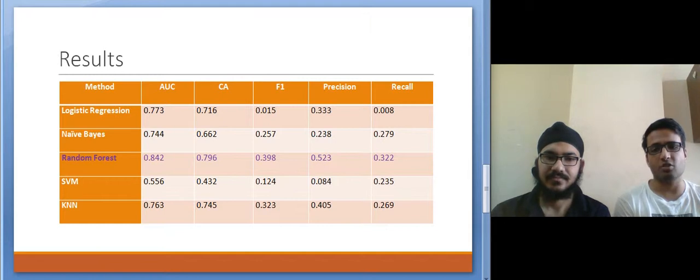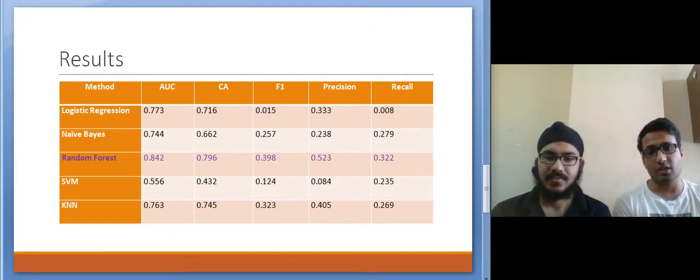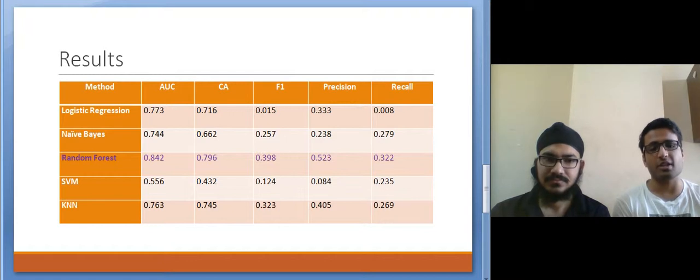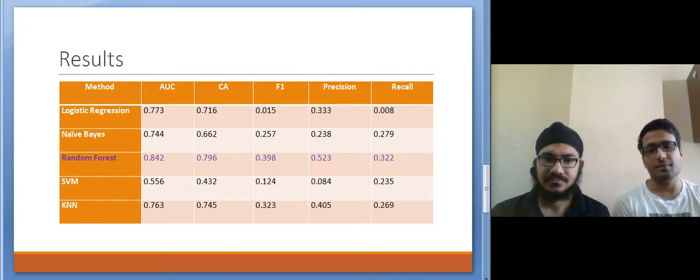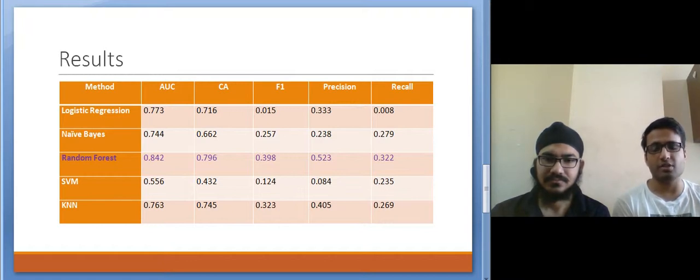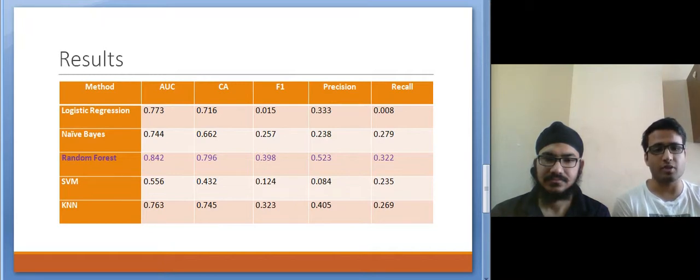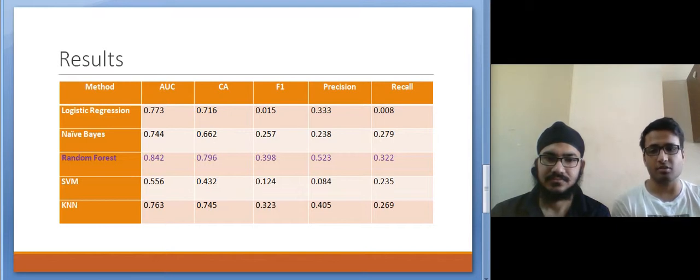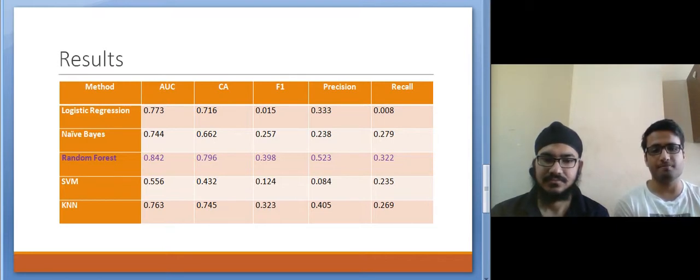And we can also see that the SVM was quite visibly the worst performing algorithm on this dataset. And for this reason we believe that the Random Forest will be the best algorithm to give accurate predictions for this particular problem.